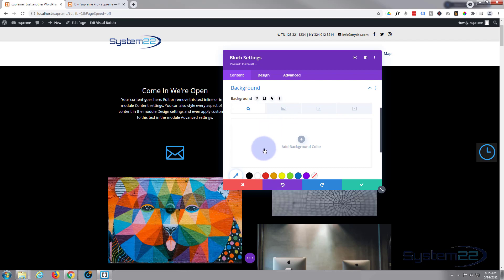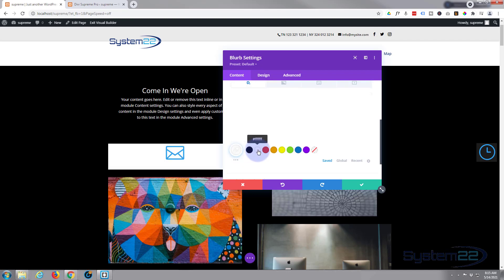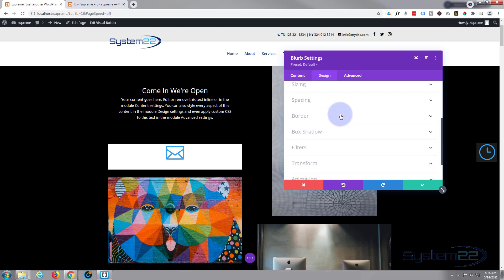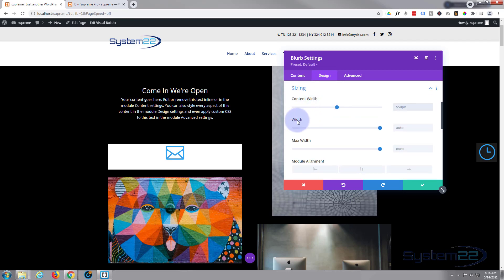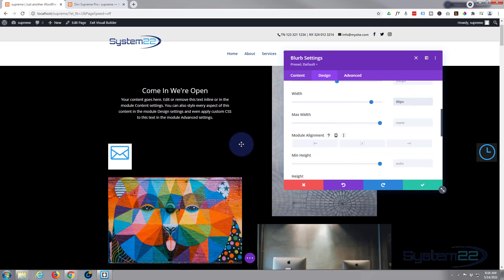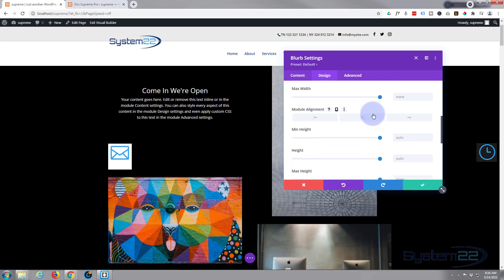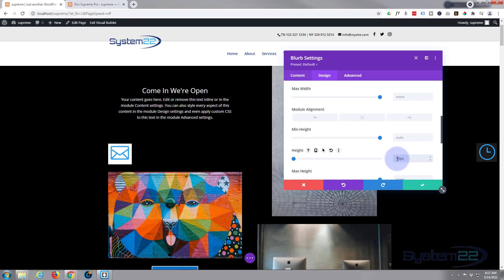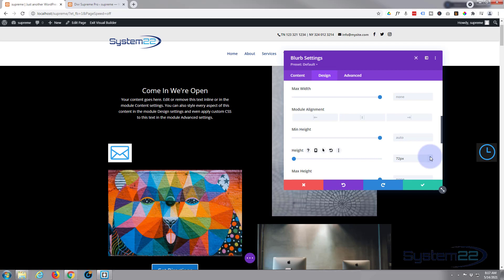I'm going to give it a background color I can see and then change it later. Now I'm going to go to Design, give it a fixed width and fixed height - go down to Sizing, set the width to 100 then adjust to 90. For the height, since the icon is 70 with 10 top and bottom, I'll increment up until the top and bottom spacing looks even - around 90 pixels works fine.